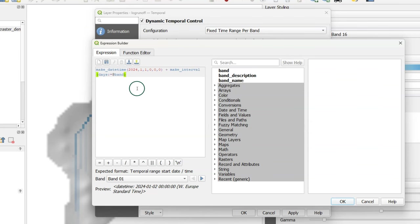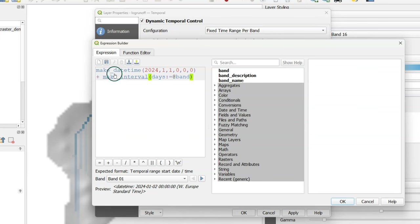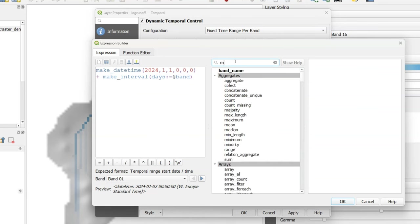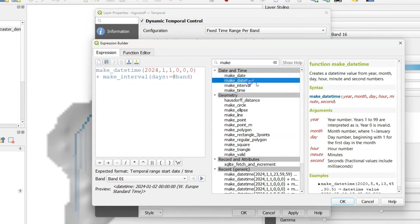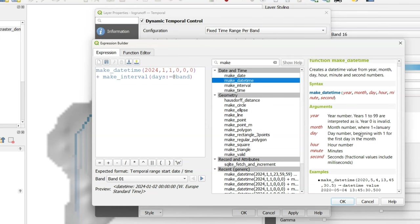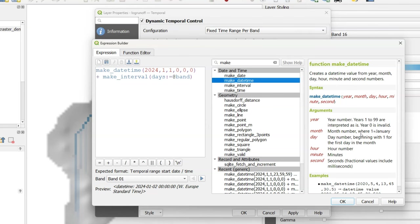Here we generate the begin times and you will recognize here two different functions: make_datetime and make_interval. With make_datetime you can create a timestamp defining year, month, day, hour, minute and second.